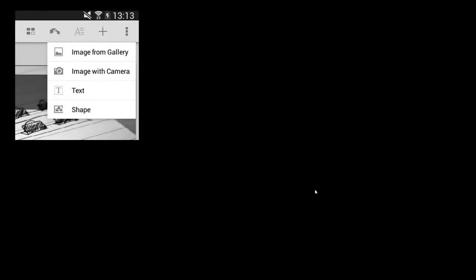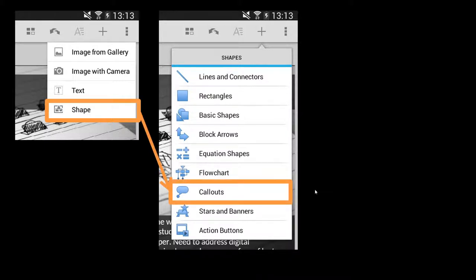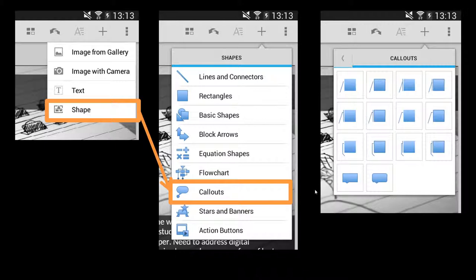The menu at the top will then change and you will see a menu that looks a bit like this, and you'll need to select Shape from that menu. This will then change again to the shapes dropdown, and you'll need to select Callouts, and then from the final callouts menu you'll select a callout of your choosing.